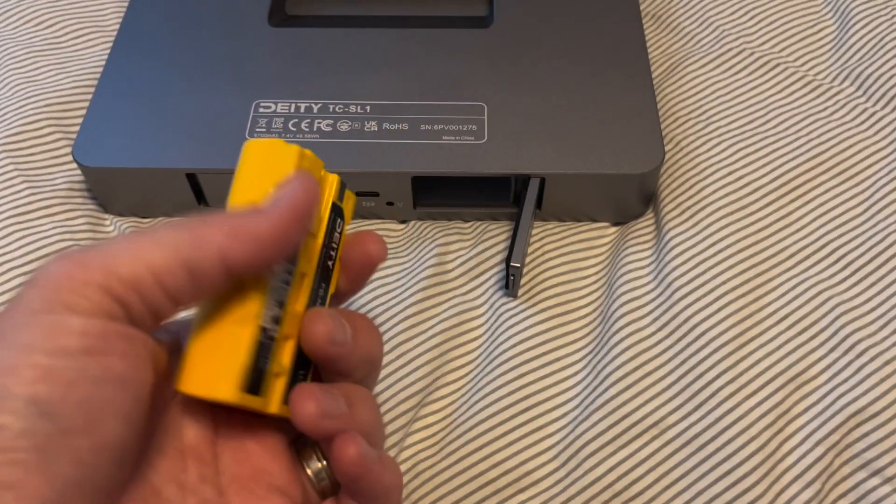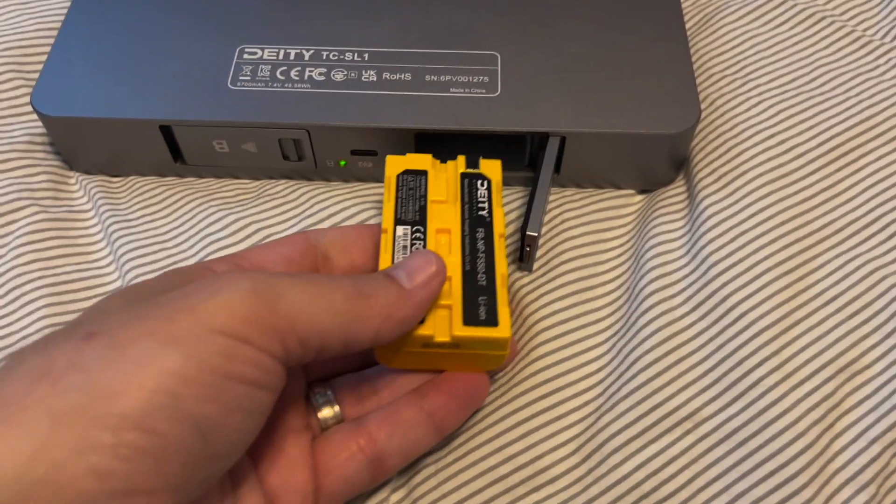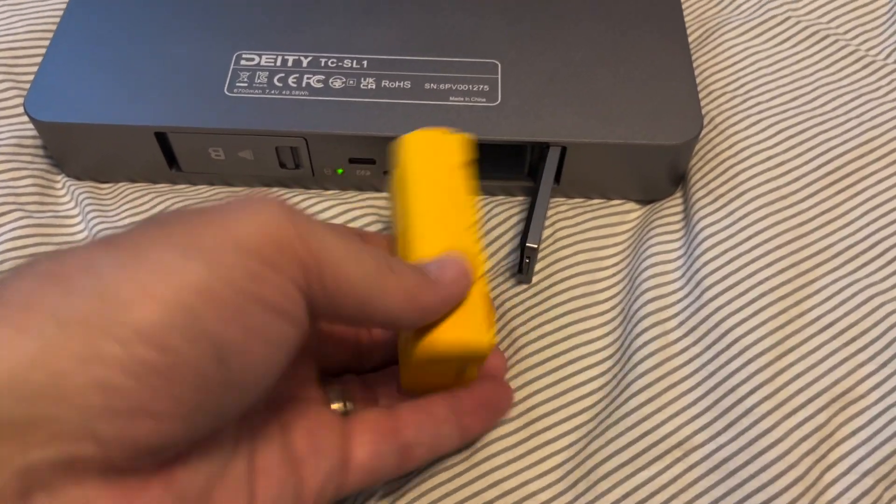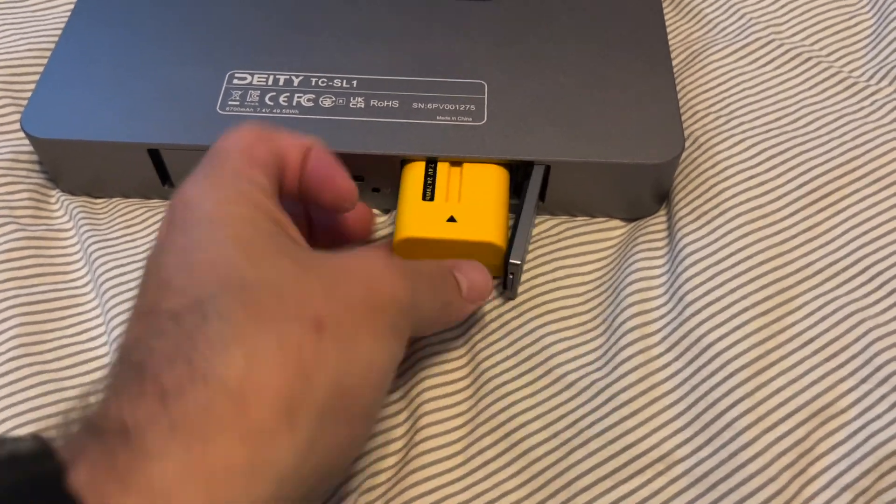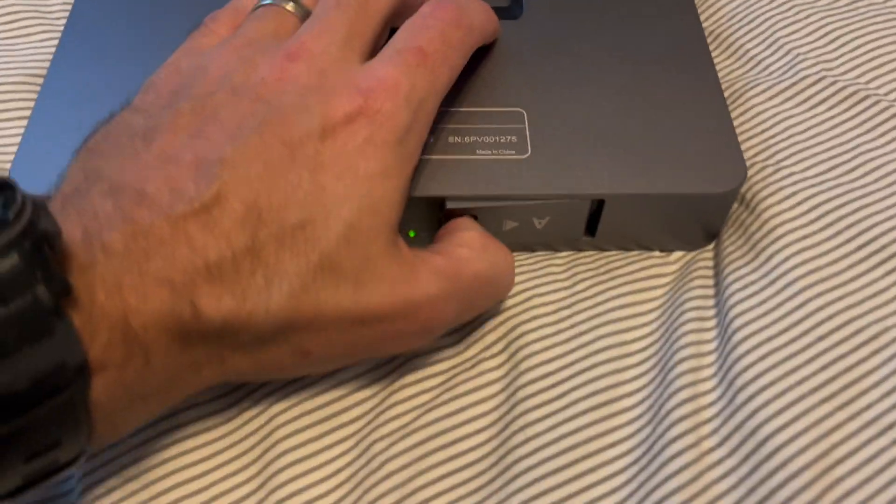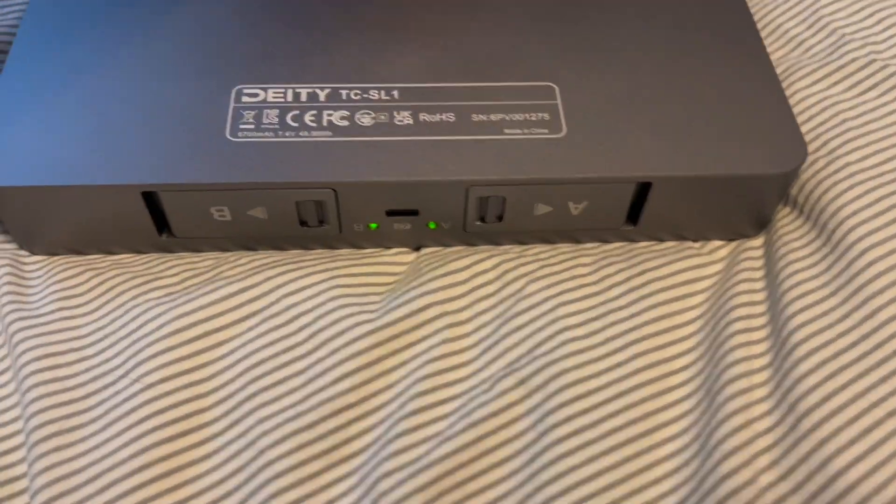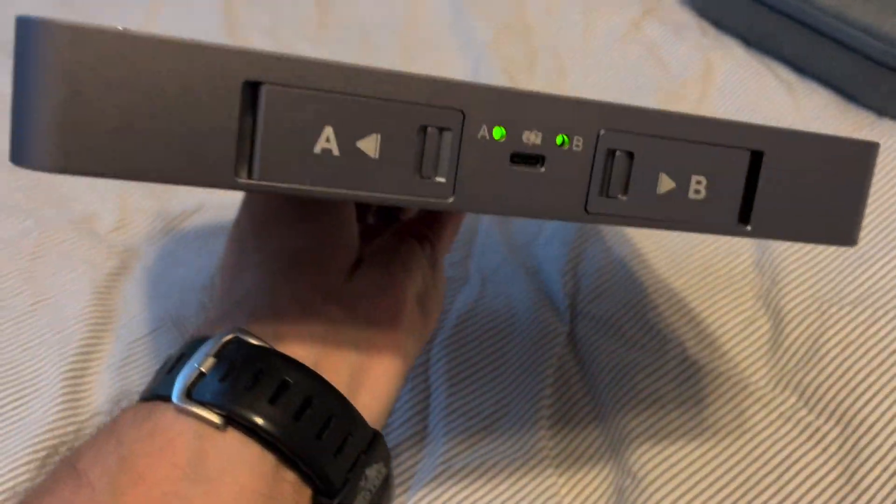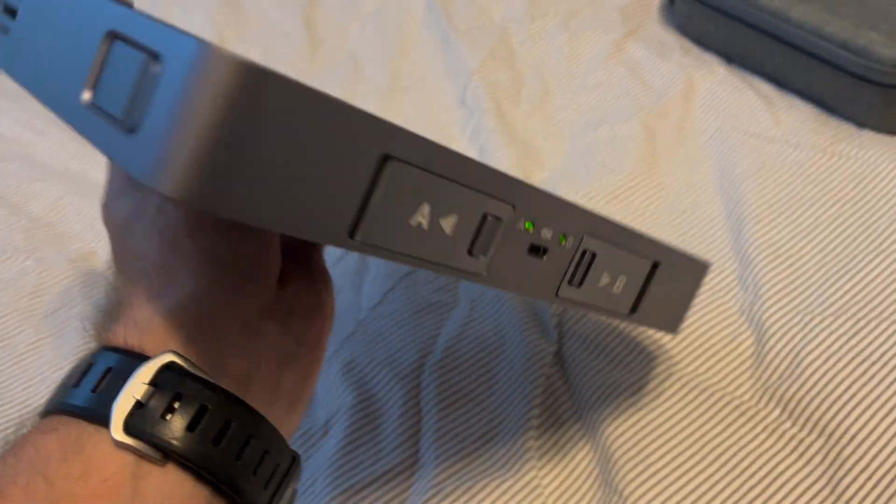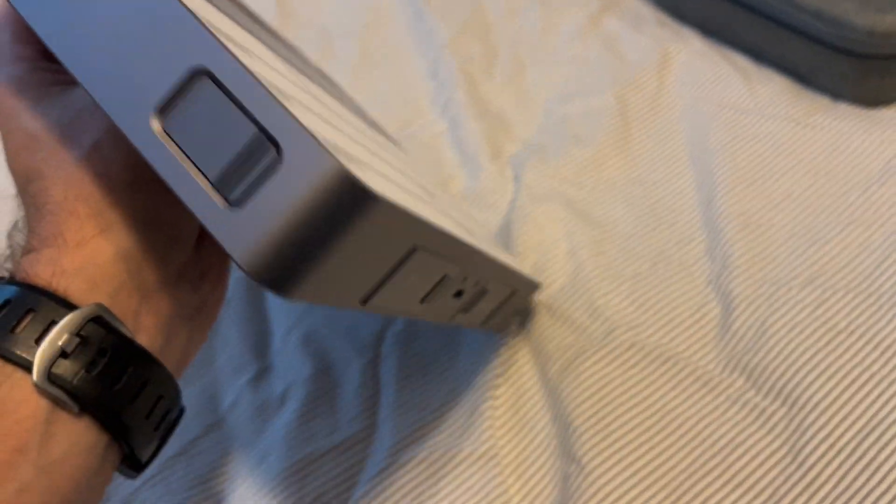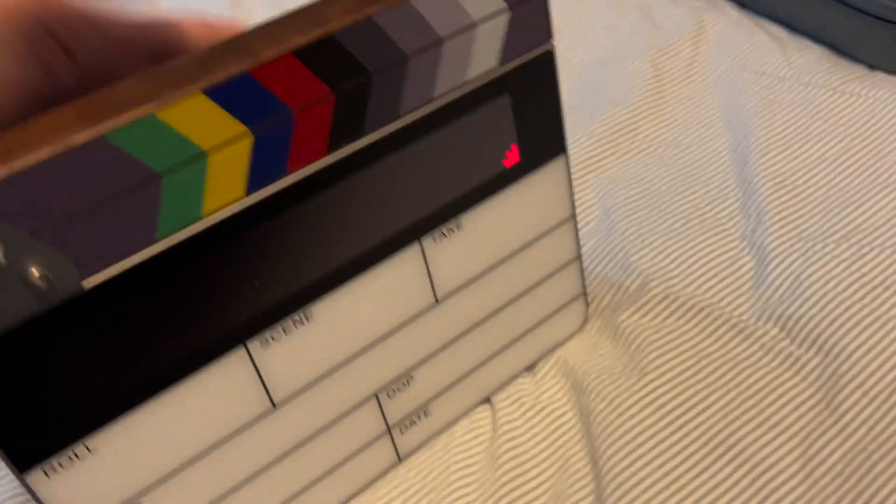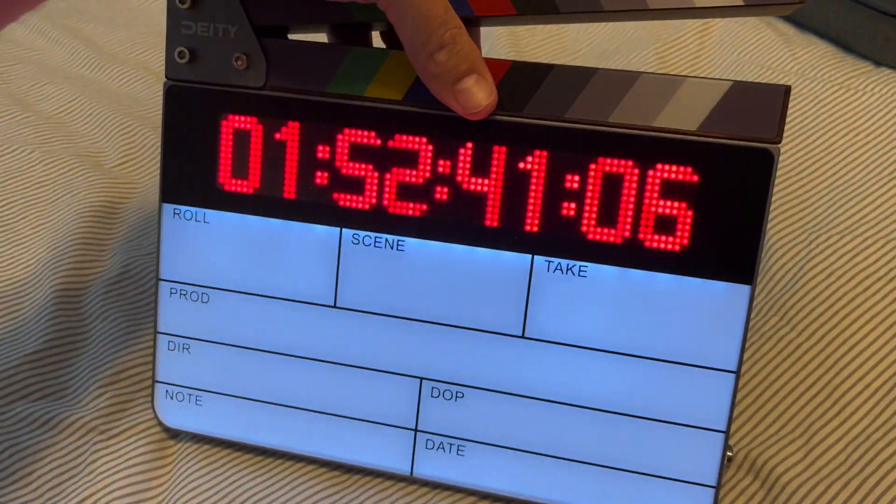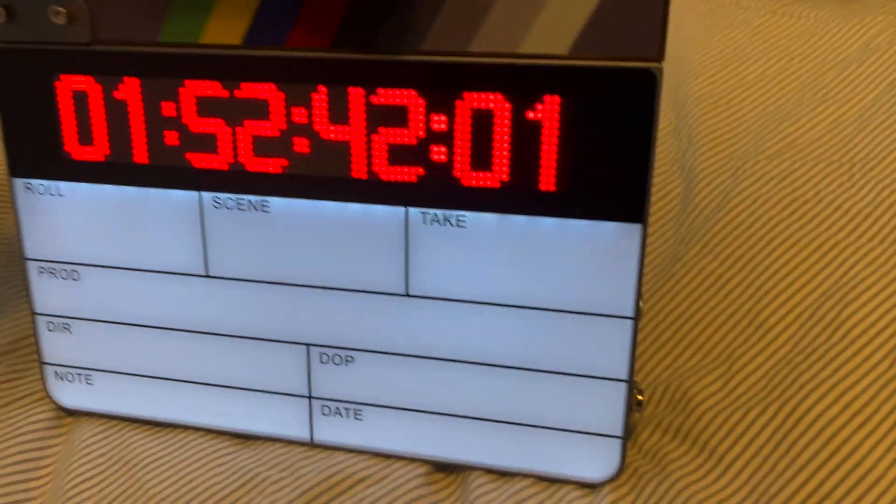So yeah, you can easily leave these in here and charge them or you can hot swap them as needed. But heard the battery life is great on this. I haven't gotten a chance to use it. Literally just came in today. So just wanted to jump into it real quick.